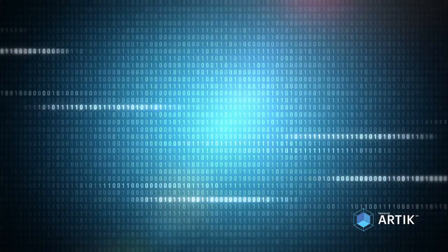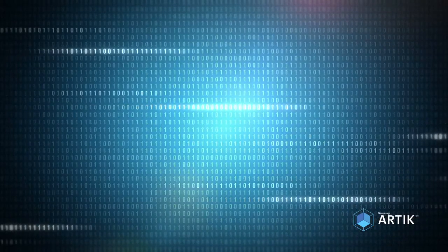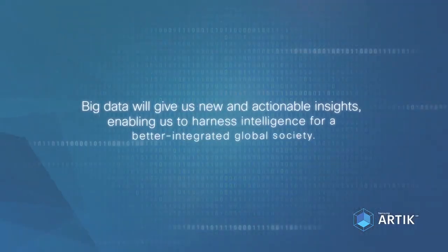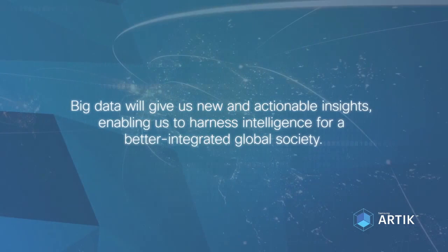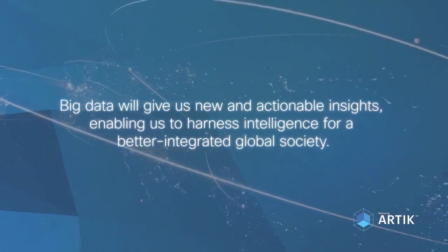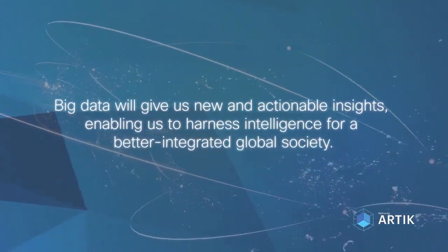On the macro level, the implications are just as big. Big data will give us new and actionable insights, enabling us to harness intelligence for a better future.